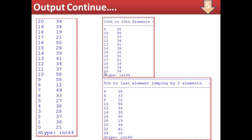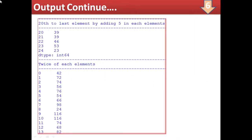For fifth to last element jumping by two elements: starting from index number 4, jumping two elements gives index numbers 4, 8, 10, 12, up to 24, and their corresponding series elements are displayed. For 20th to last element by adding 5 to each element: you can see 5 has been added to all elements — for example, what was 34 becomes 39, what was 41 becomes 46, and so on. You can verify against the original series. For twice of each element: 21 becomes 42, 36 becomes 72, and all elements are multiplied by 2.